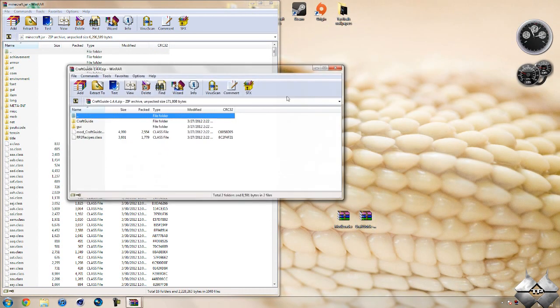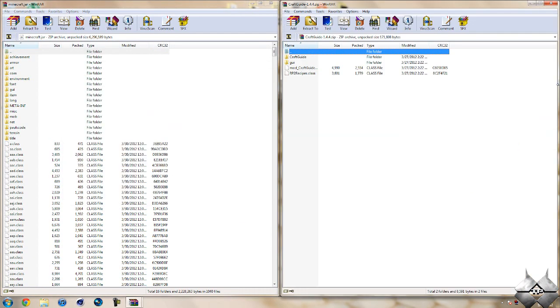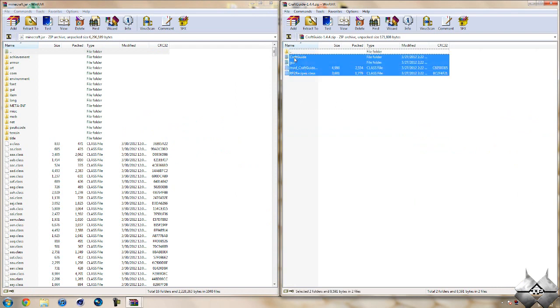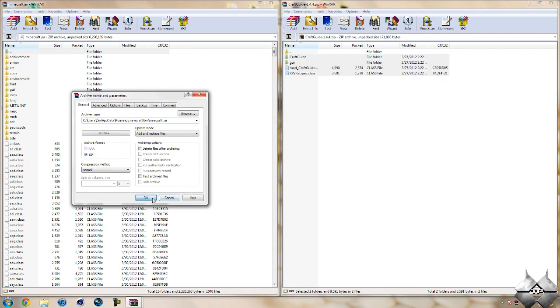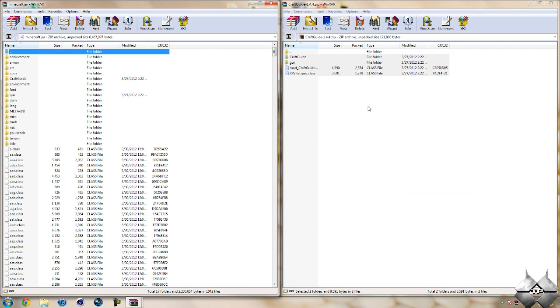Now open up the crafting guide. And you want to highlight these files as well and drag them into your minecraft.jar and hit ok. Now you can go ahead and close the crafting guide.